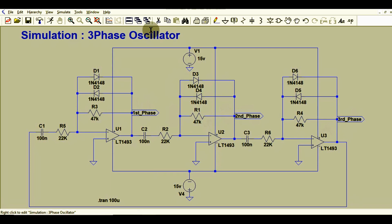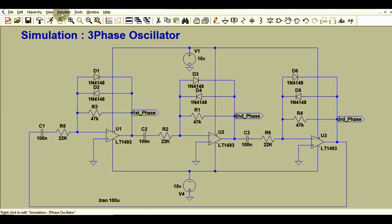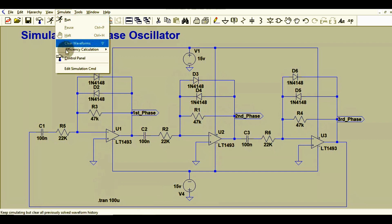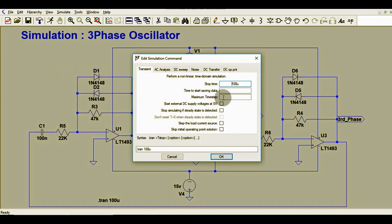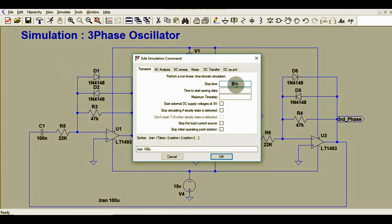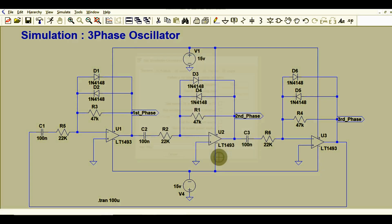Some people asked me to show the simulation command for the LTSpice file. Go to Simulate, then Edit Simulation Command. Here the stop time I have set is 100 microseconds. The simulation type should be Transient and the stop time 100 microseconds. Now I will run the simulation.